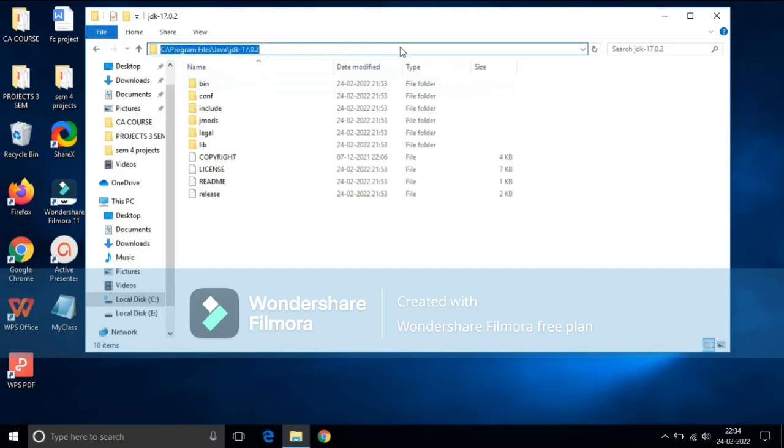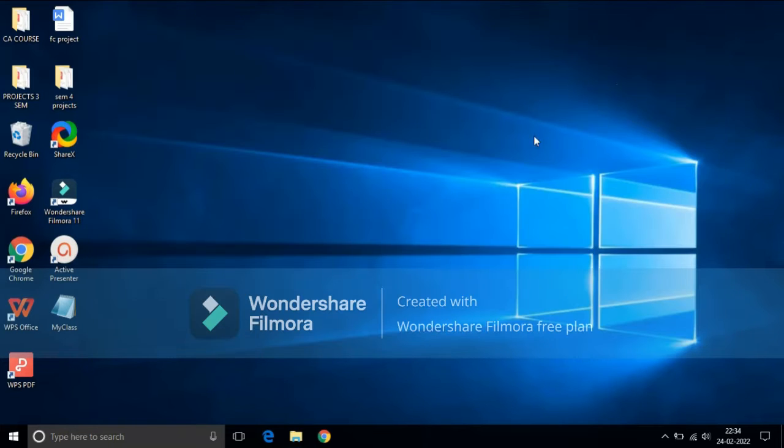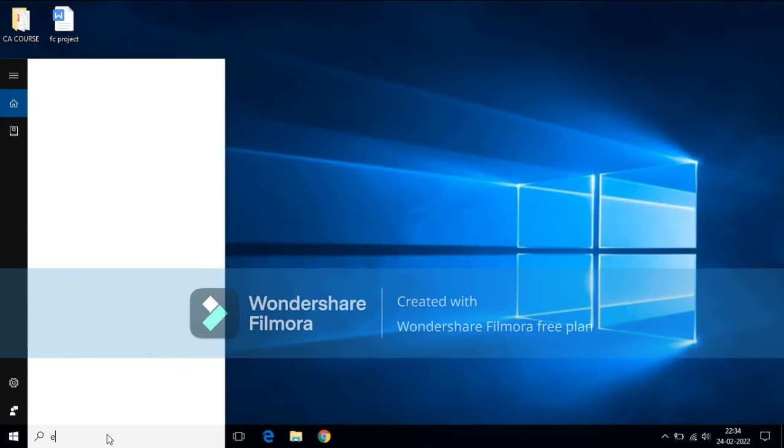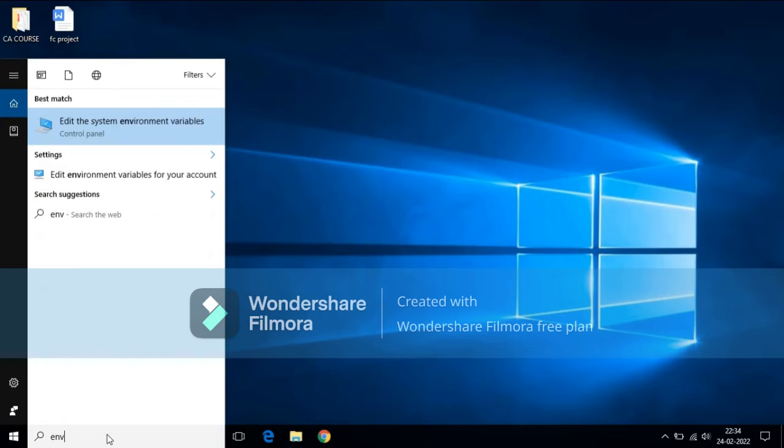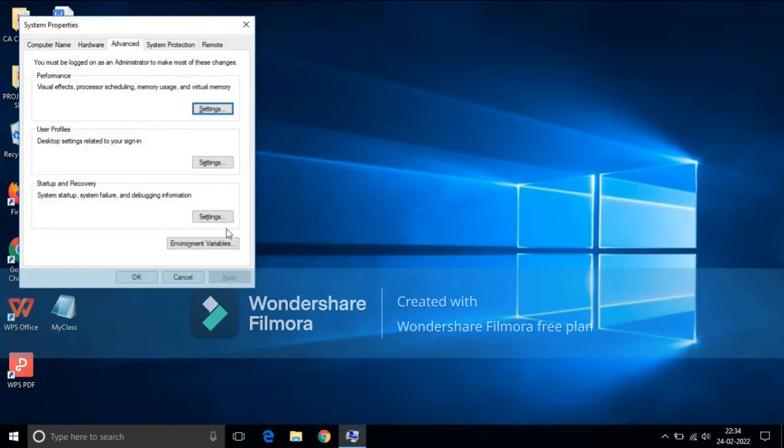Now you need to copy this path, just copy by pressing Ctrl+C. Now go to start, type environmental variable, click enter.